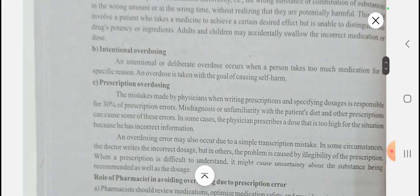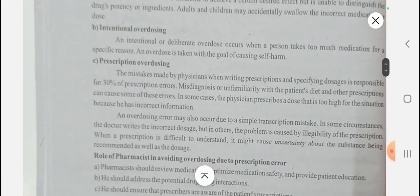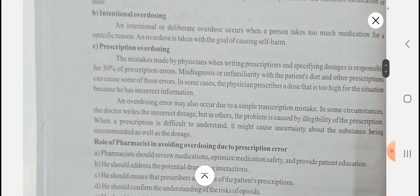Intentional overdosing means some people take an excess amount to produce self-harm — that is poisoning — and they may be attempting suicide. Intentional or deliberate overdose occurs when a person takes too much medication for a specific reason, with the goal of causing self-harm from a suicide attempt.